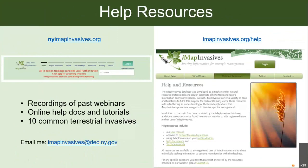Since we just went over a lot of material, I want to make sure you know where to find help resources. We have our website, newyorkimapinvasive.org, where we post recordings of past webinars. There's online help docs and tutorials, invasive species guides, and you can also email me at imapinvasive@dec.ny.gov. The IMAP Invasive network spans several states and a Canadian province, and imapinvasive.org/help is where you can find more resources.